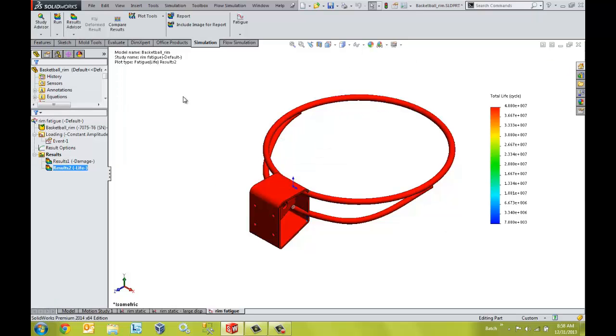Using fatigue analysis and SOLIDWORKS Simulation Professional, we can easily adjust our designs and define preventative methods to reduce costs and maximize product life.